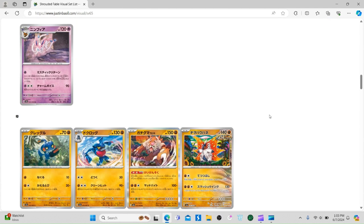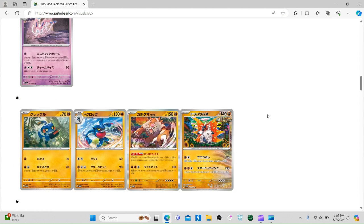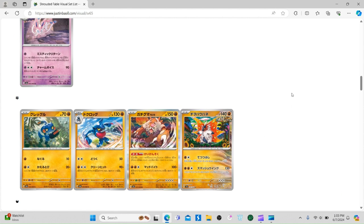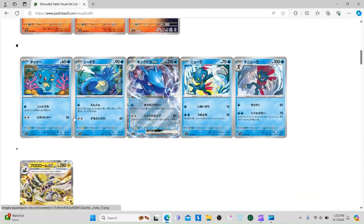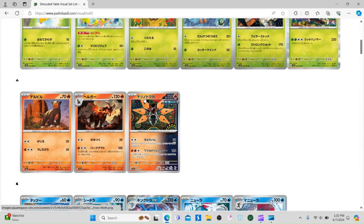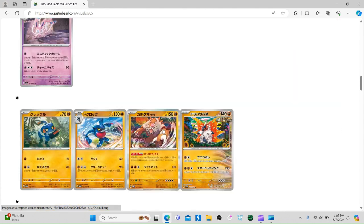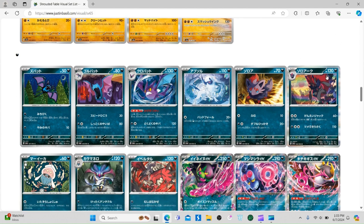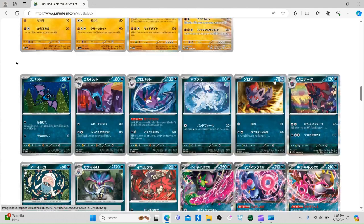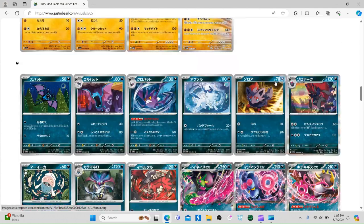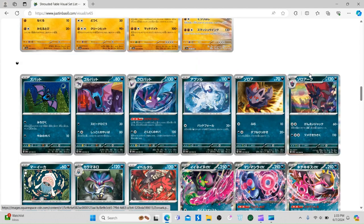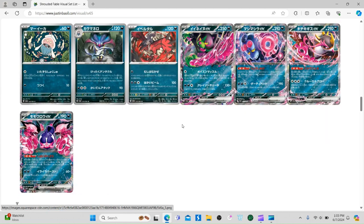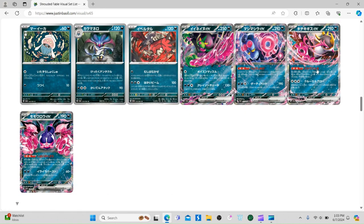We got Blood Moon Ursaluna. We got Slitherwing. The same artist that did Slitherwing did Iron Moth - I believe that's correct. The same artist that did the alt art Giratina from Lost Origin and the Magcargo Illustration Rare from Evolving Skies.